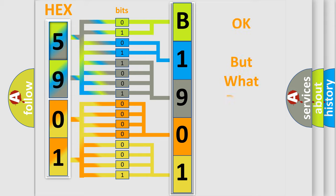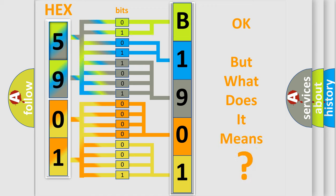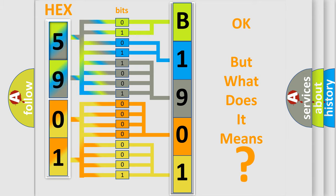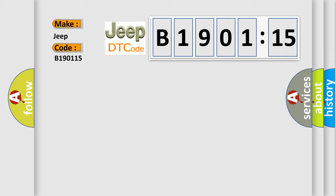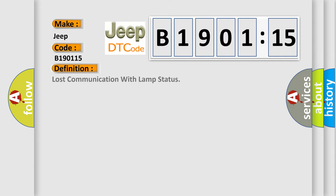We now know in what way the diagnostic tool translates the received information into a more comprehensible format. The number itself does not make sense to us if we cannot assign information about what it actually expresses. So, what does the diagnostic trouble code B190115 interpret specifically for Jeep car manufacturers?